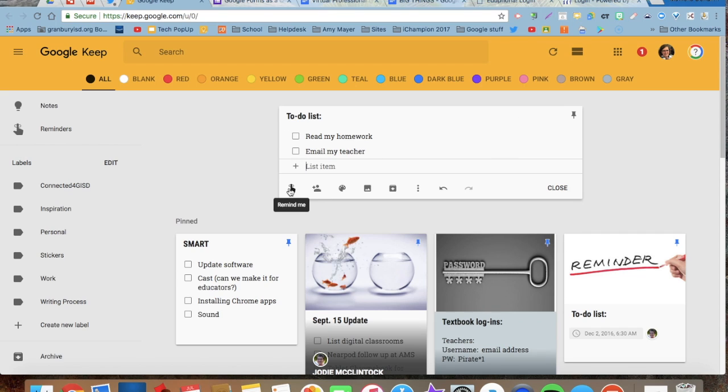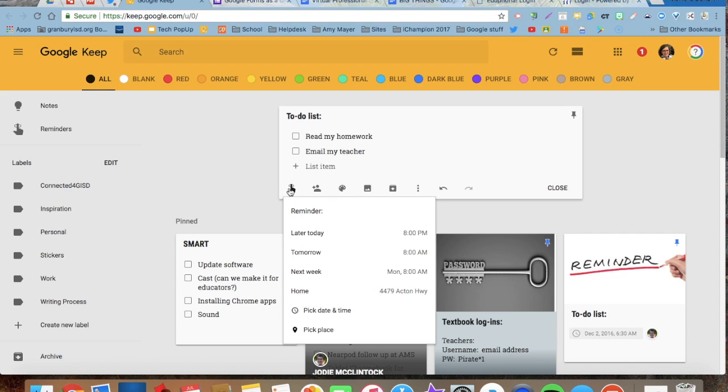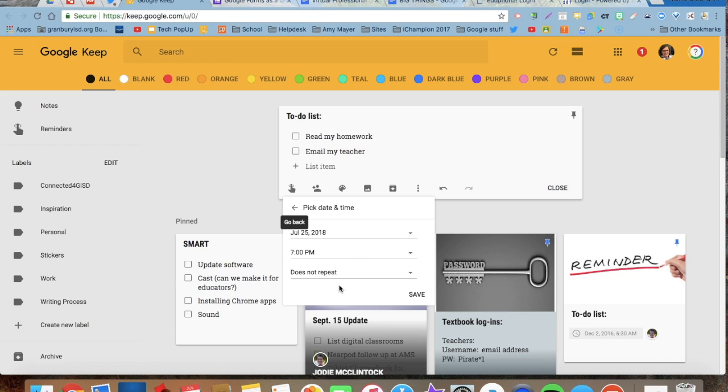If I want to be reminded of something, I can go here and click on remind me. And I can pick when I want it to remind me. Maybe I want to pick a date and time. If I want to do that, I'm going to go here. I'm going to pick the date, the time and don't have a repeat.